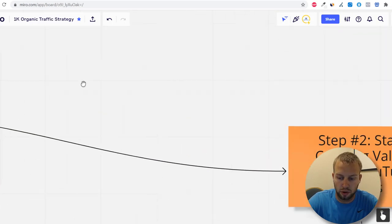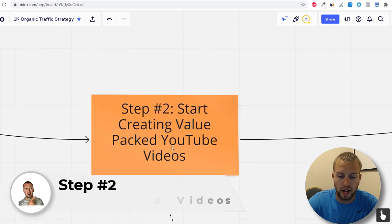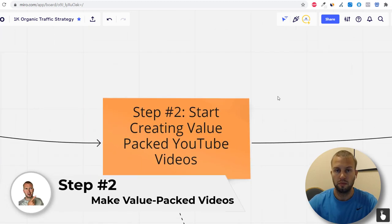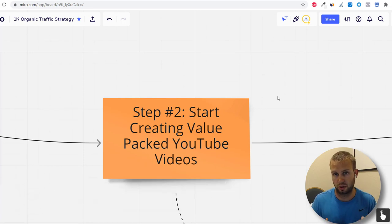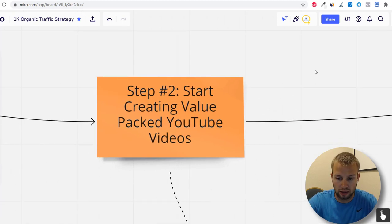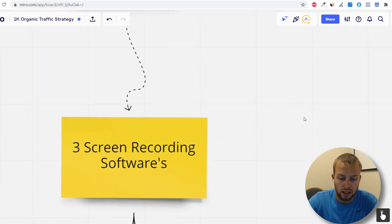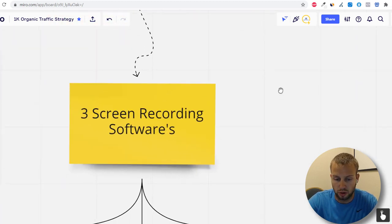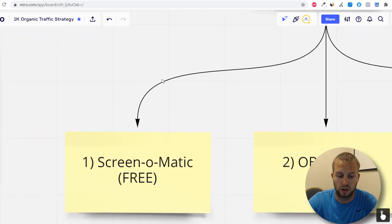Step number two: start creating value-packed YouTube videos. For those thinking 'I don't want to put myself in front of the camera,' there are free screen recording softwares you can use — you don't have to show your face. All you need to do is talk into a microphone or your computer. Here are three screen recording softwares to know about.